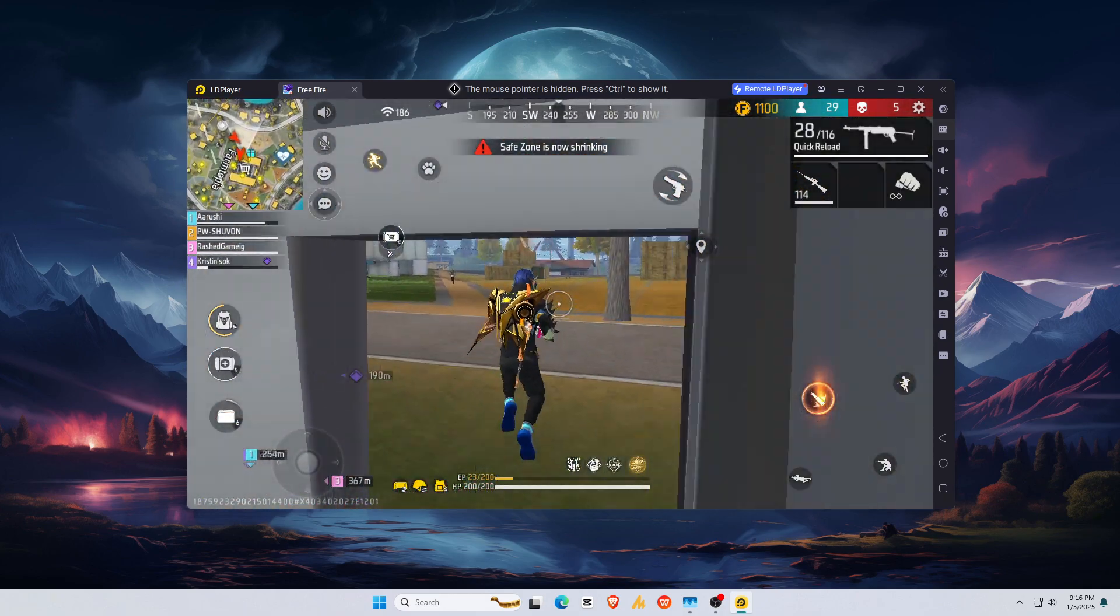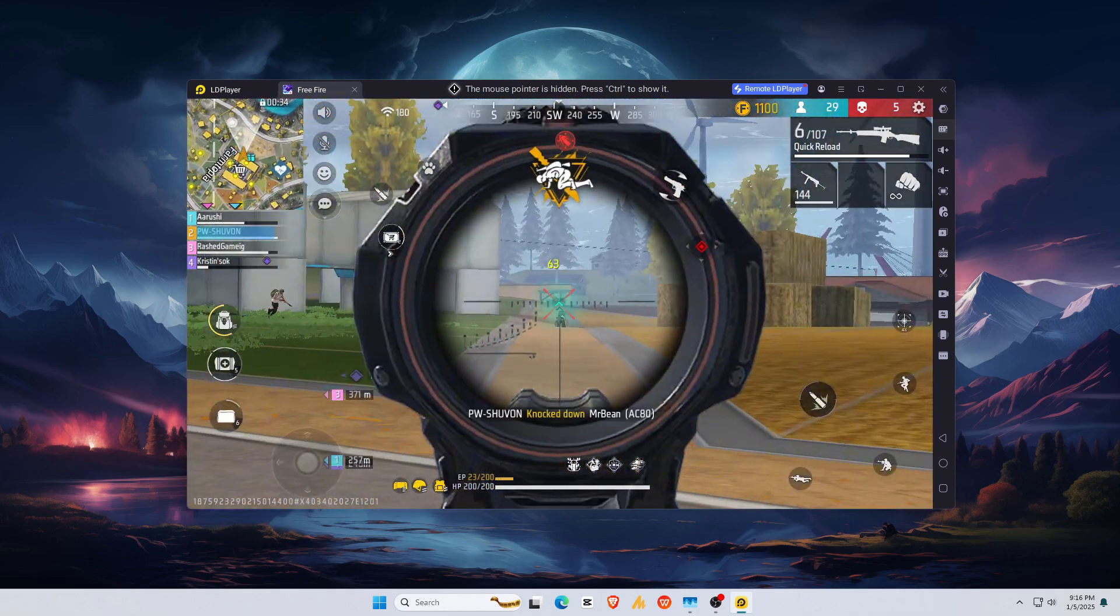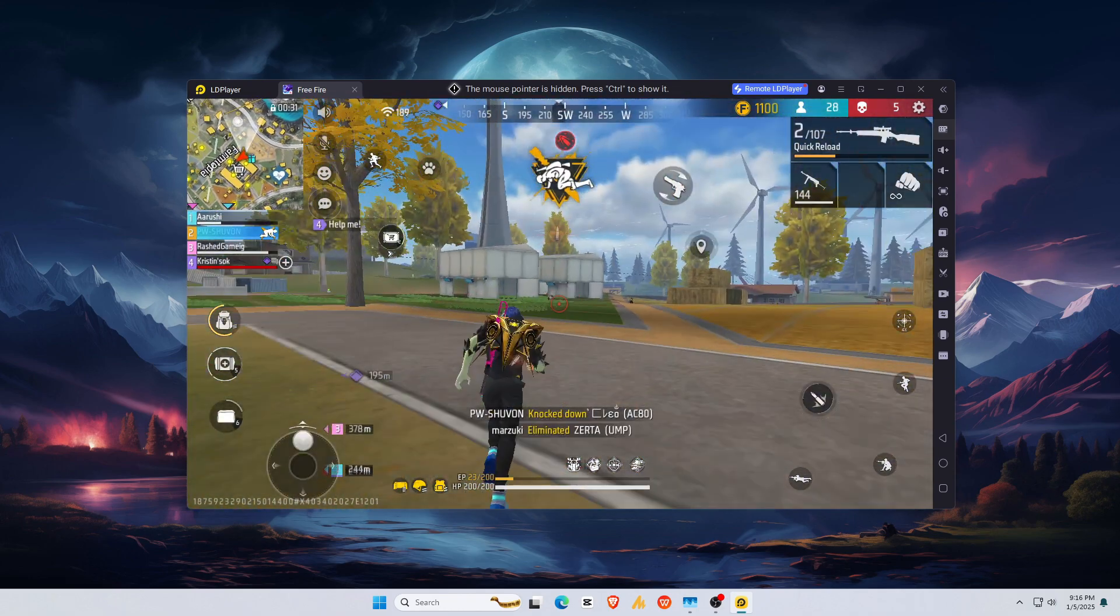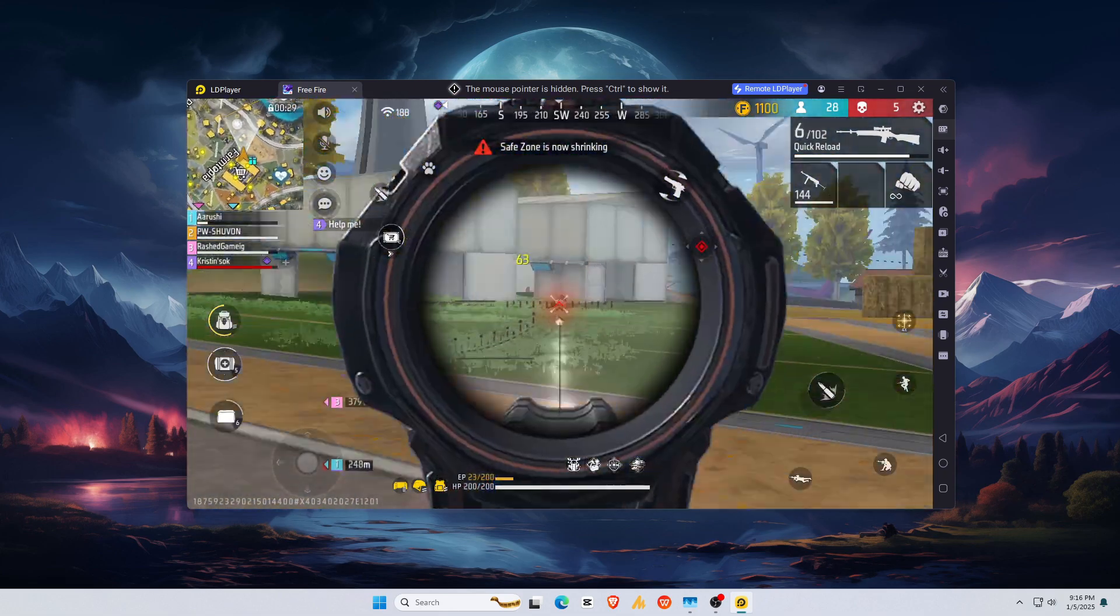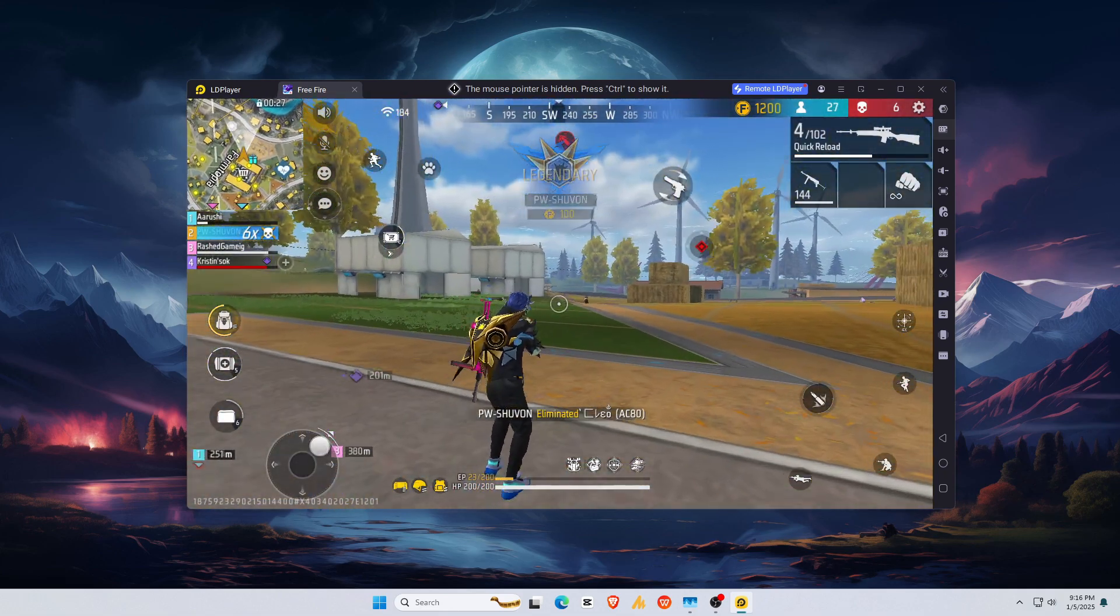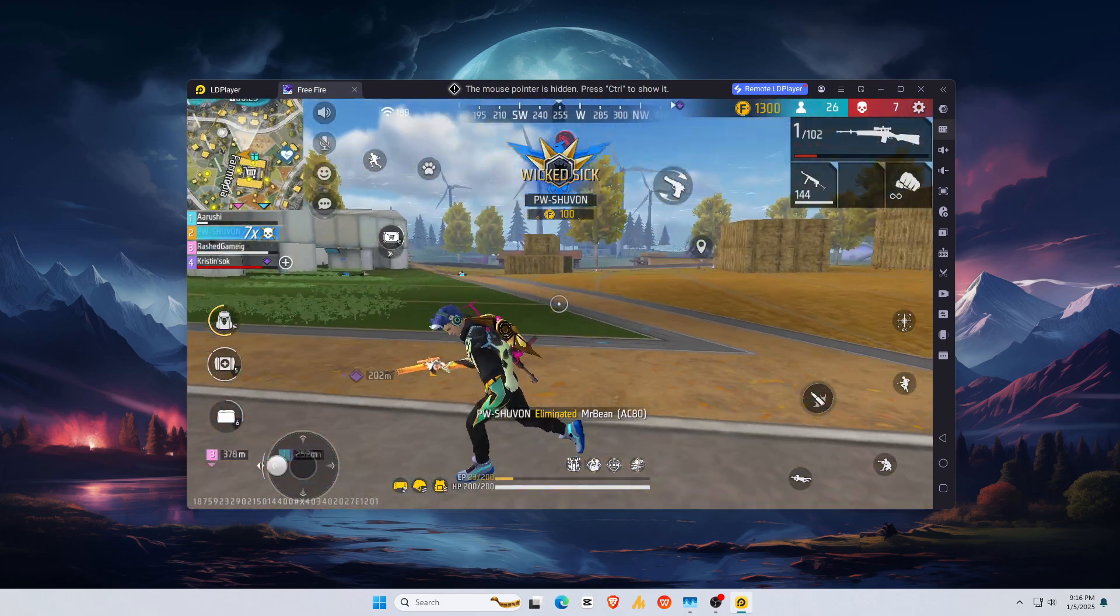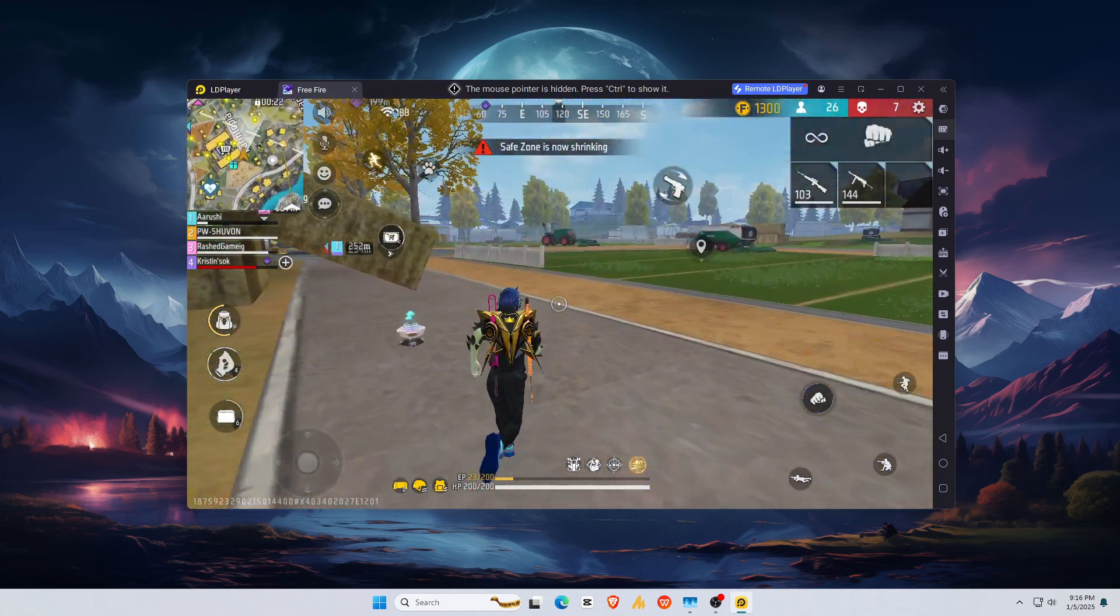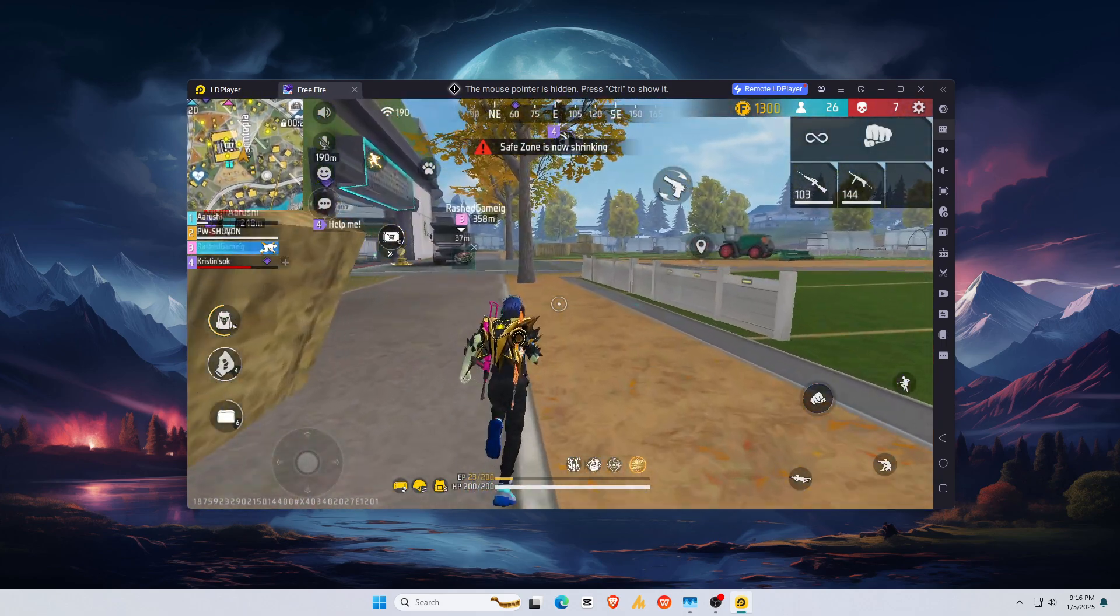No matter which emulator you choose, one thing is clear—playing Android games on PC in 2025 has never been better. Let me know your favorite emulator in the comments below. And don't forget to like, share, and subscribe for more ultimate guides like this one. See you next time!